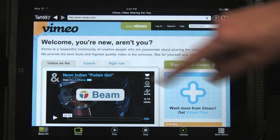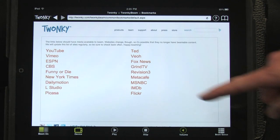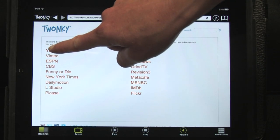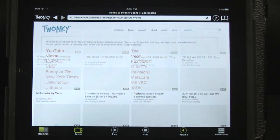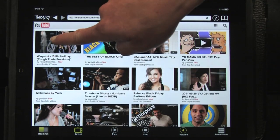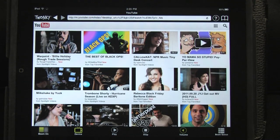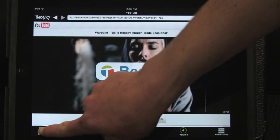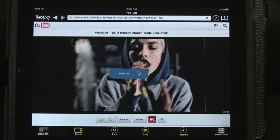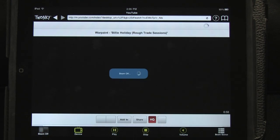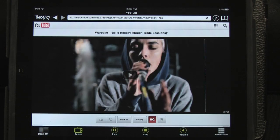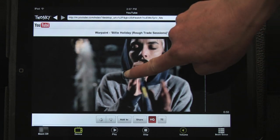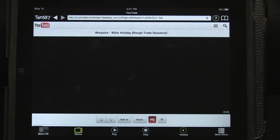If you don't see the Twonky Beam icon on a page, just dig deeper into the site until you find a video to beam. If you aren't ready to beam something, or if you want to beam to an AirPlay device, you can turn off beaming. Use the website's player controls as you normally would whenever you have turned off beaming.